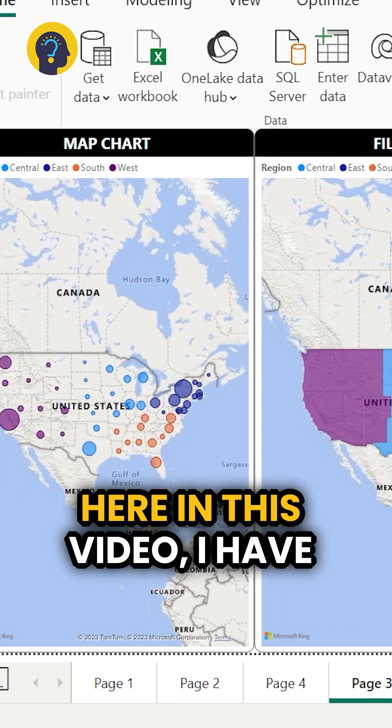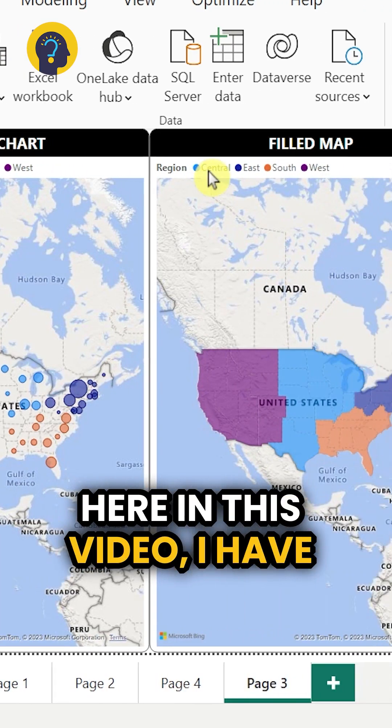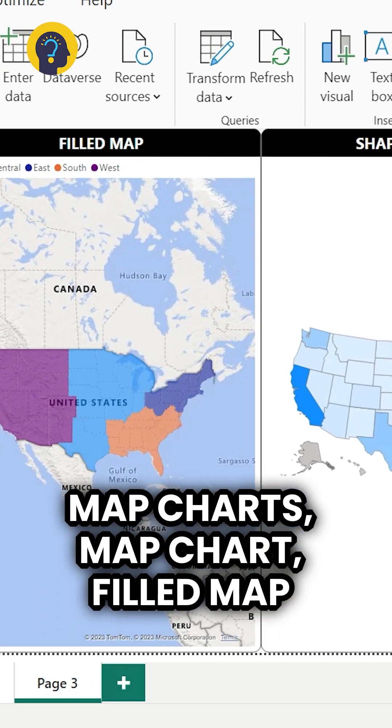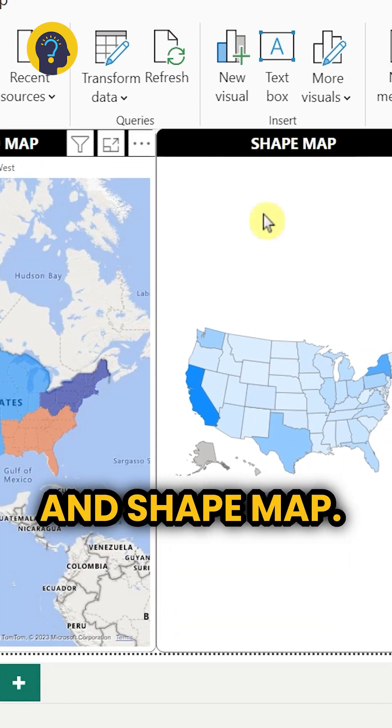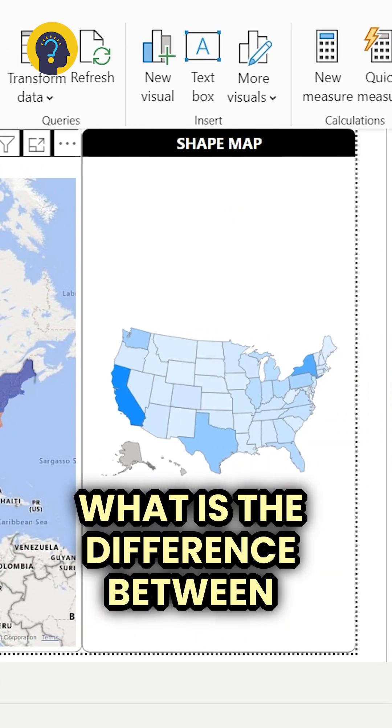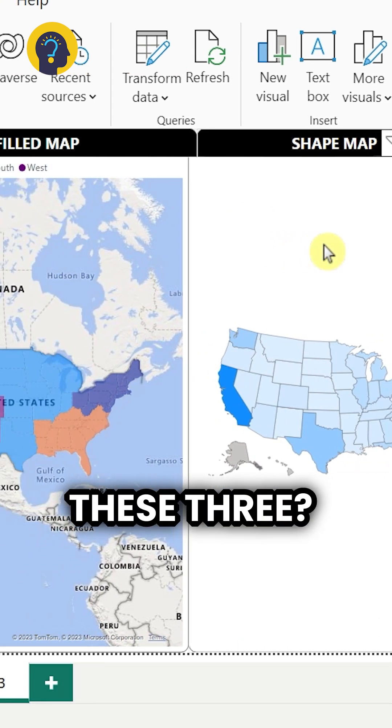Here in this video, I have three different types of map charts: map chart, field map, and shape map. What is the difference between these three?